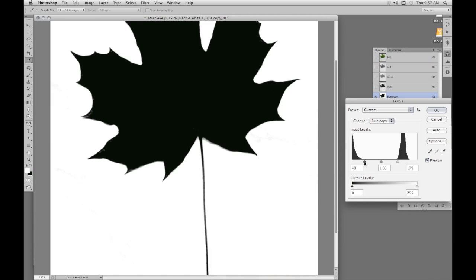So we know we can use levels and the sliders to lighten some of the subject and darken other parts to get good black and white. But in difficult areas we can use the burn brush without making it too harsh.